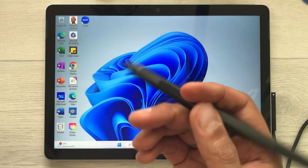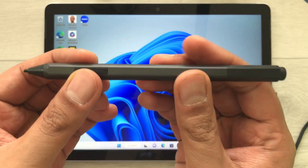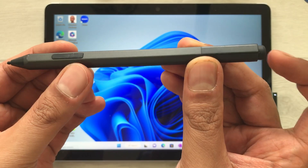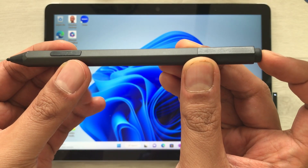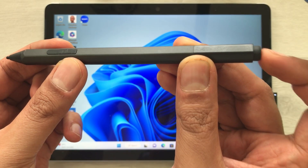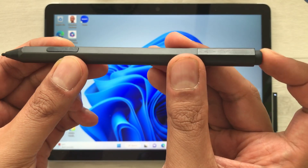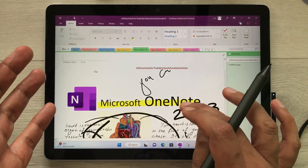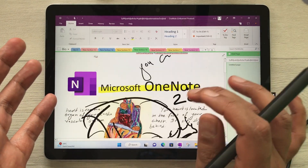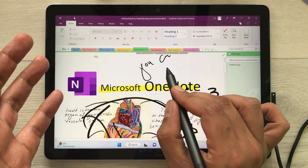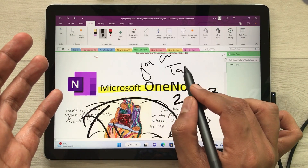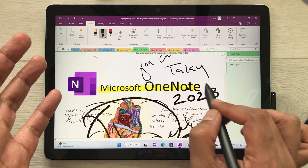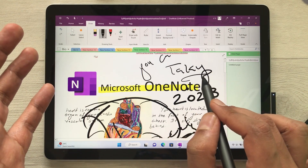The next thing is if I double press this back button — pressing it two times like this — it will open Microsoft OneNote, and here I can start taking my notes.